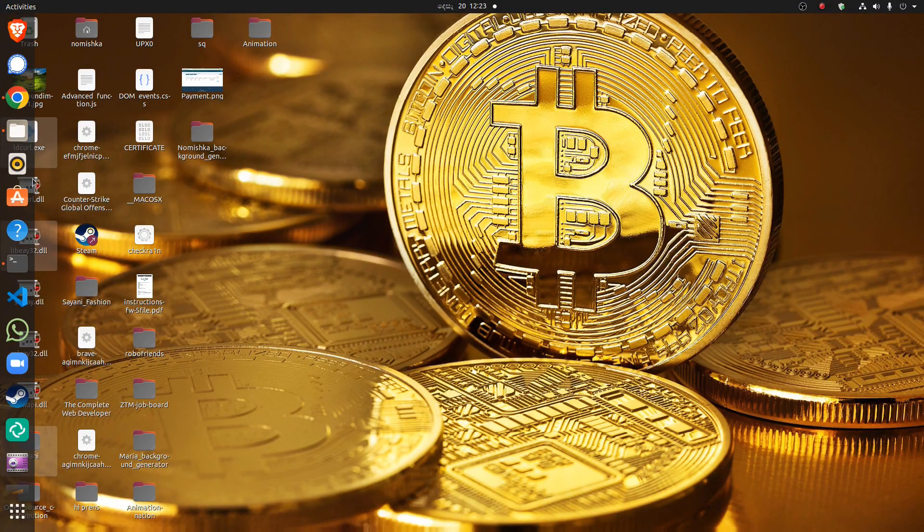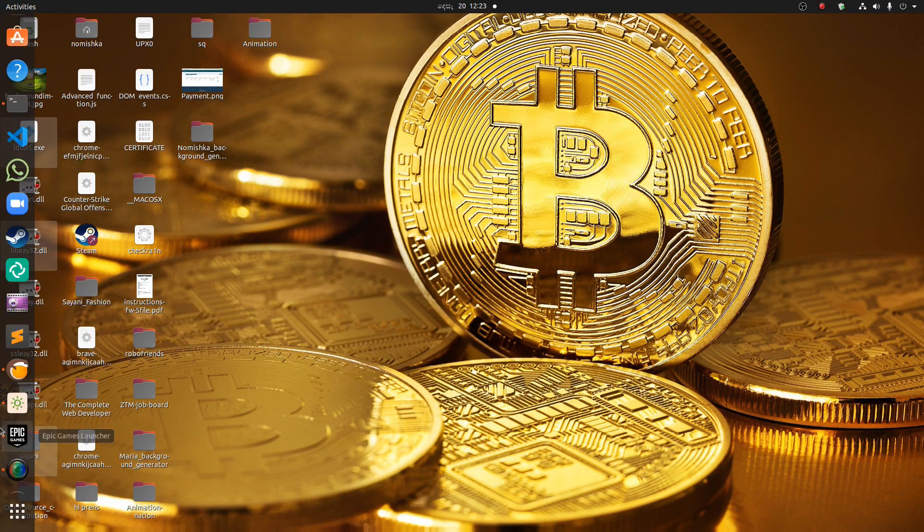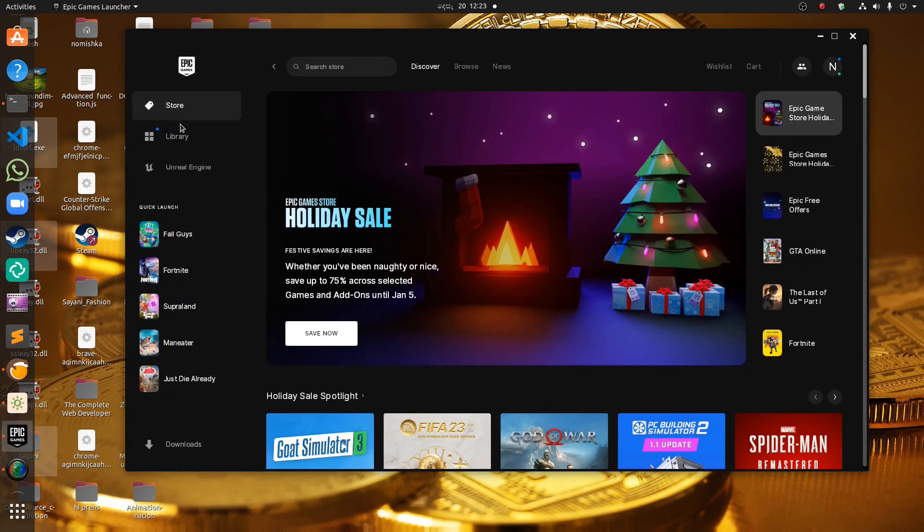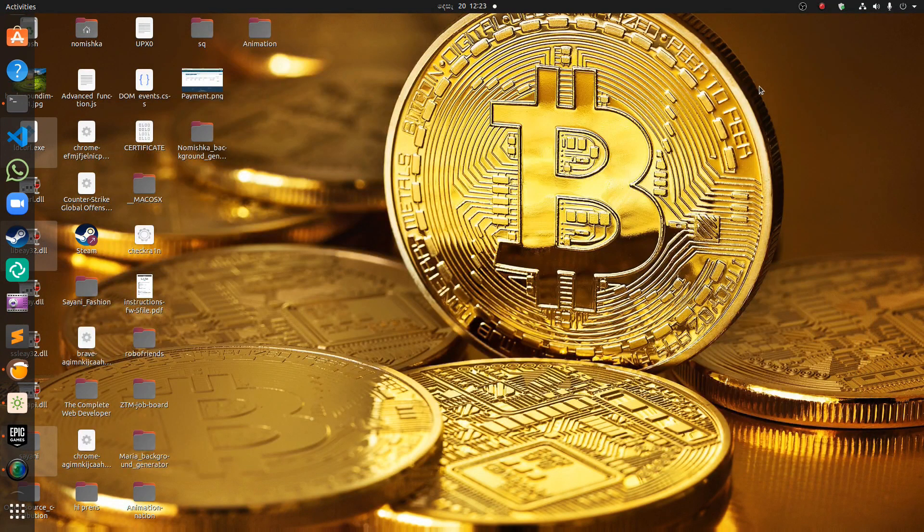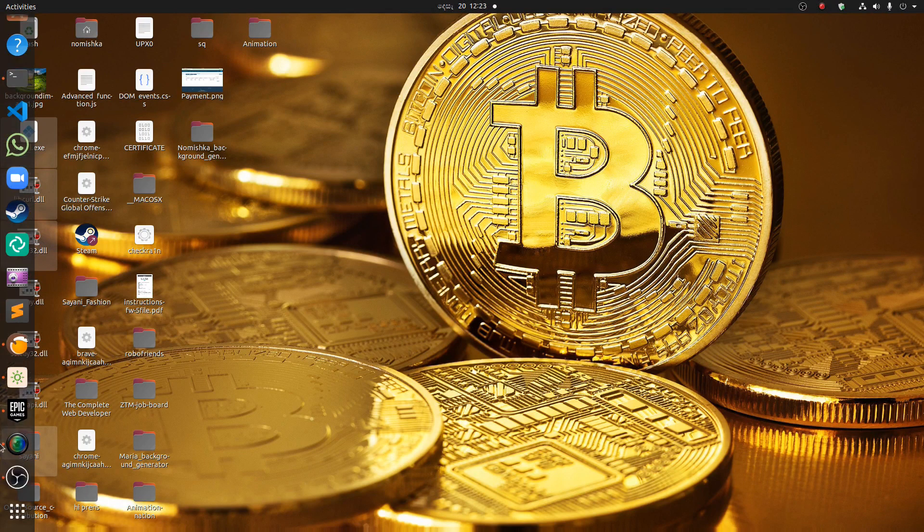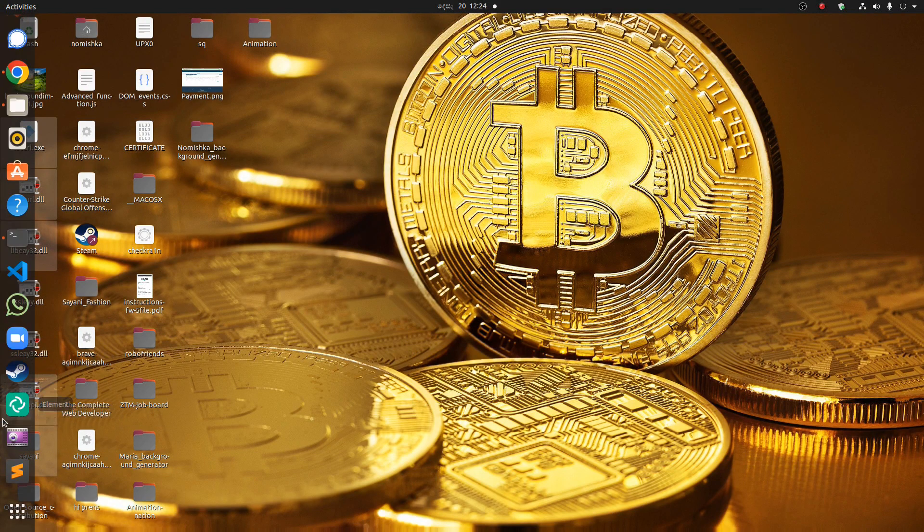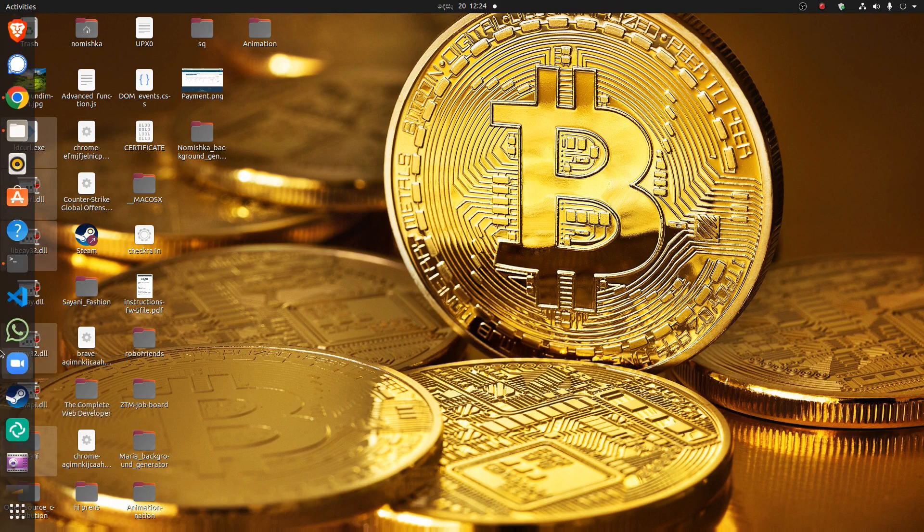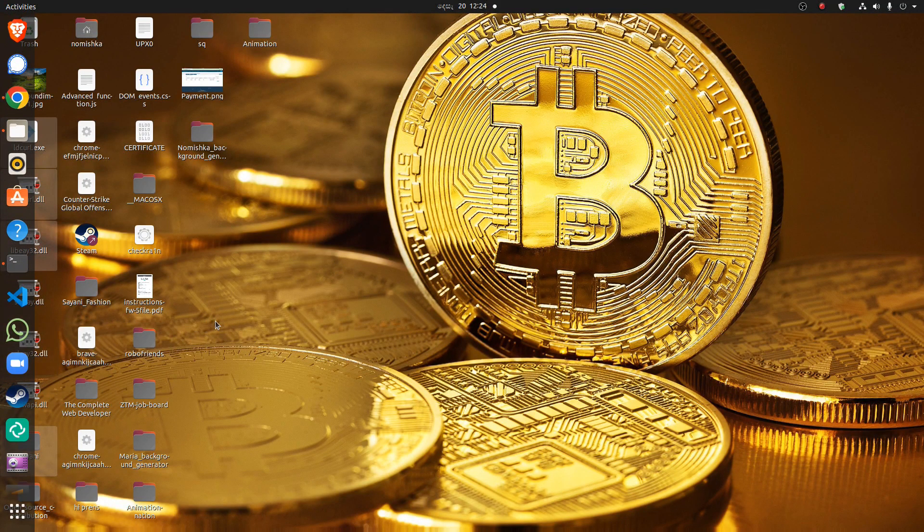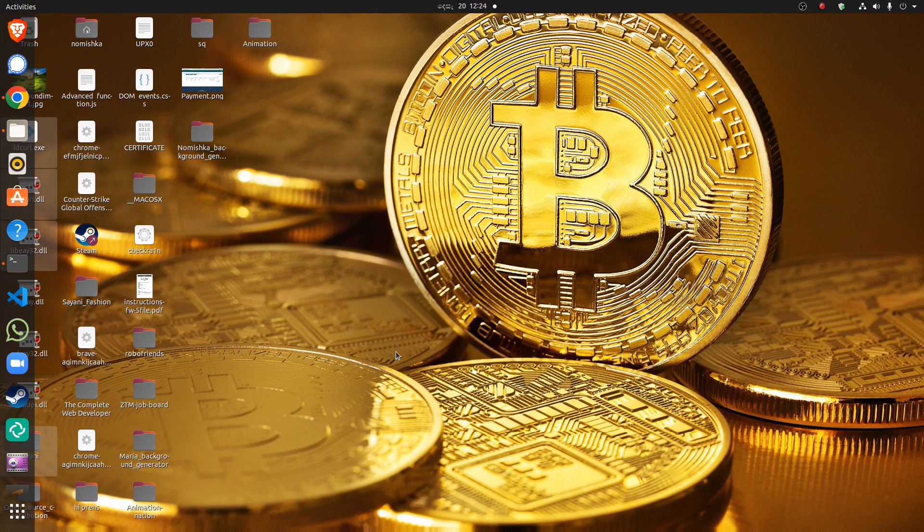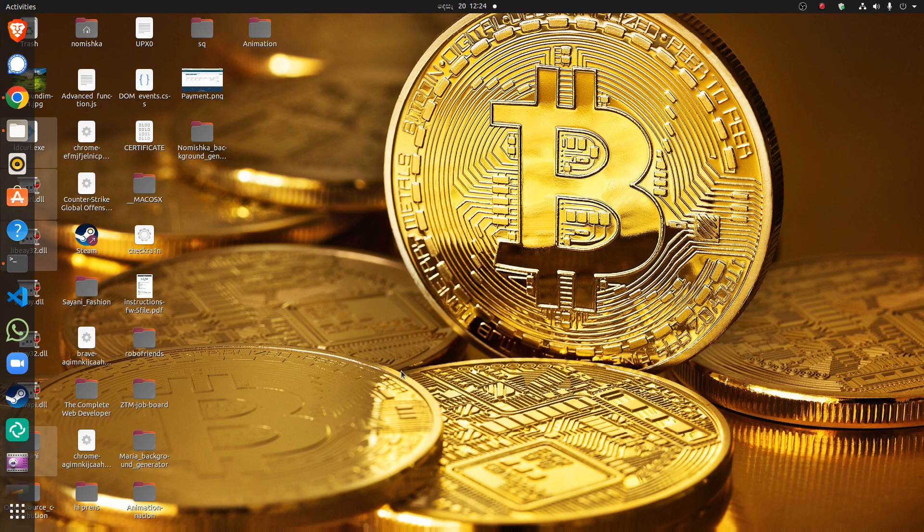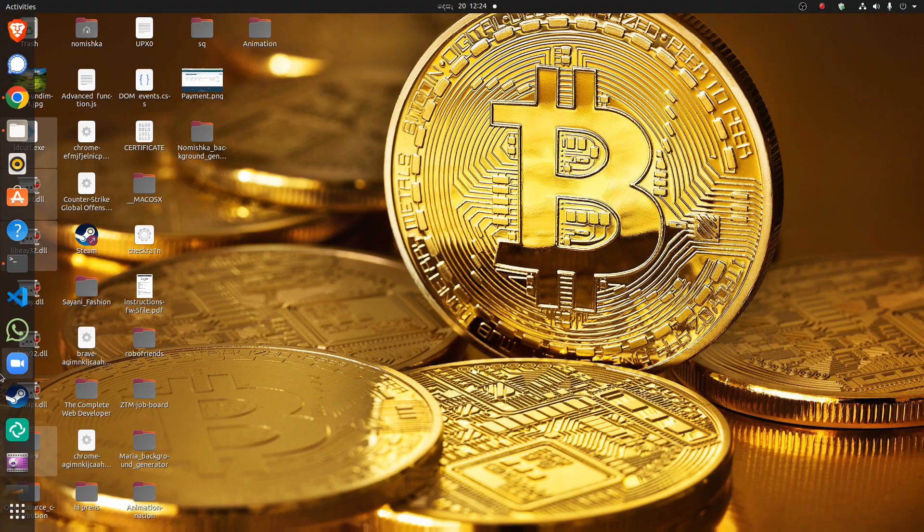Follow my steps and download your game or any application. So I taught you today how to download any game or any website to Ubuntu. So I hope you guys enjoyed my video. Subscribe, like, and share. Bye!